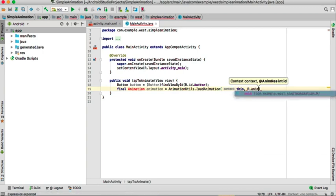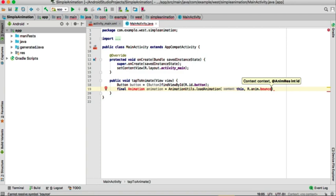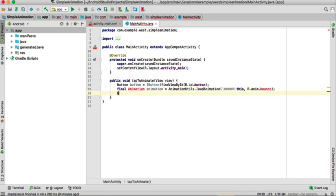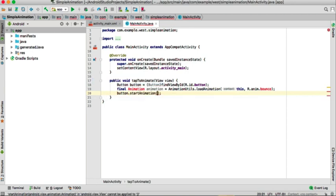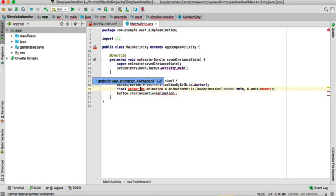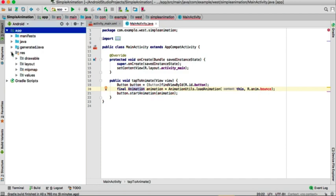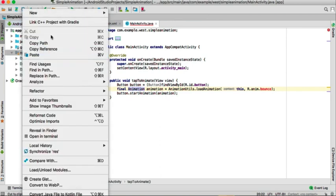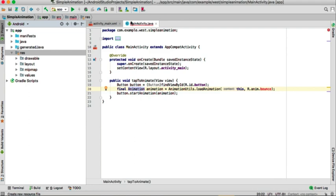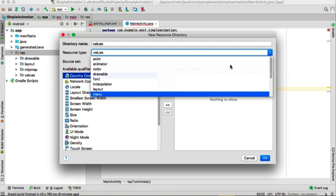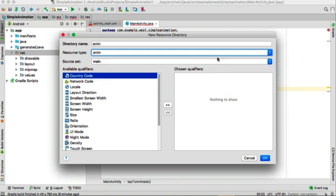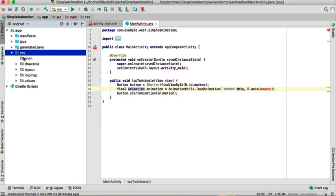We pass the resource name 'bounce'. We don't have this resource yet so we'll create it later. Then button.startAnimation(animation). Now we go to our resource folder and create a folder called 'anim' — Android Resource Directory — and remember it has to be named 'anim'.